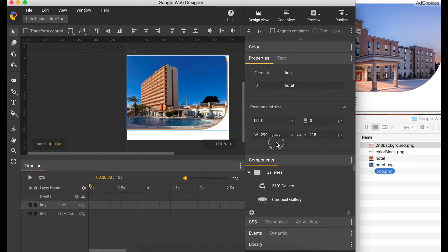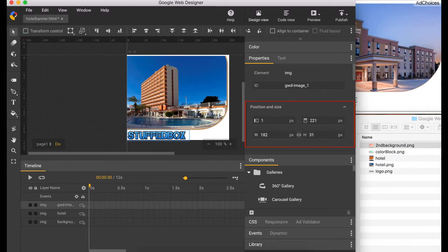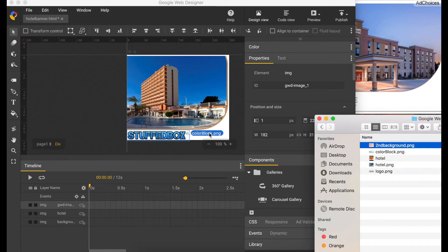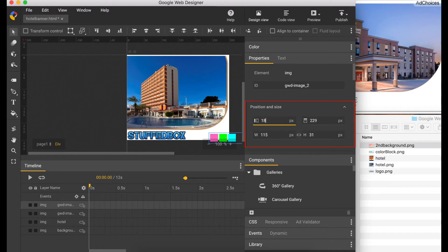Now let's drag the logo, put it on the left, and set the position to one and two twenty-one. Now let's drag another element and set its position to one eighty-six and two twenty-one.